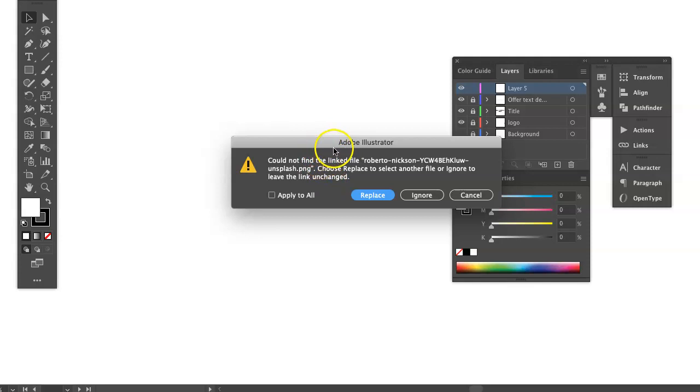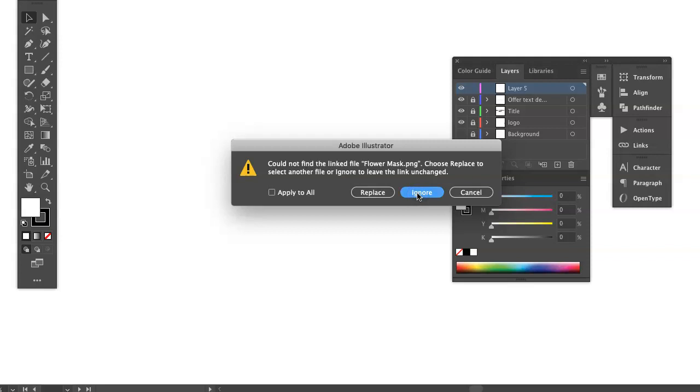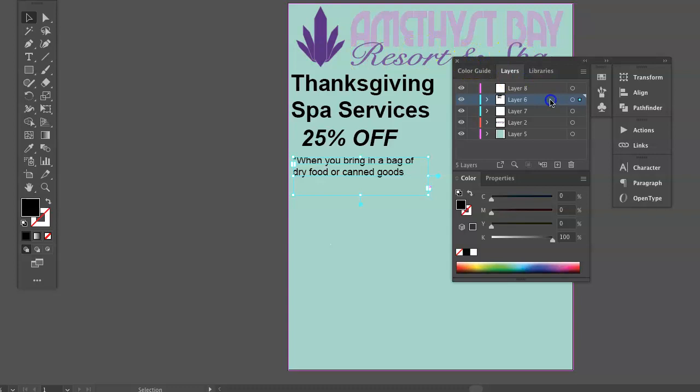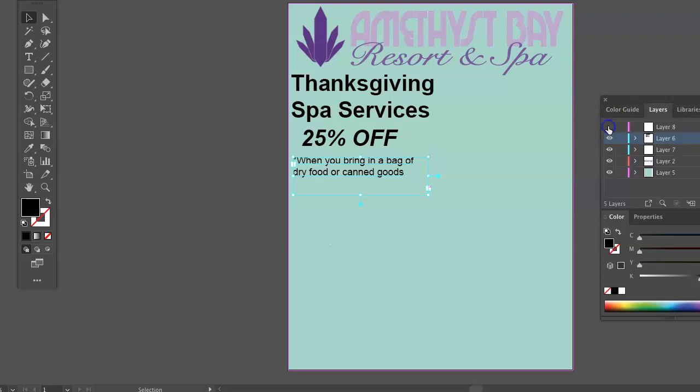Let me just click through these and maybe have a quick lesson in embedding images. All right, so here is your file, and it looks good, Justin. I see that you've got layers for everything. You might want to label your layers — it's easy to label them.